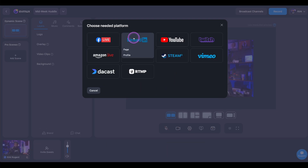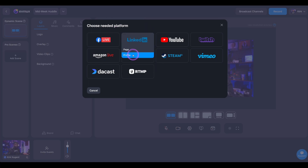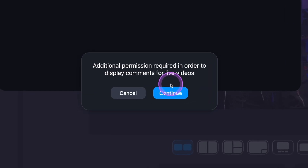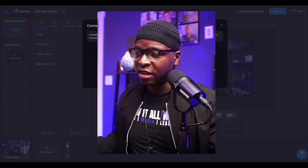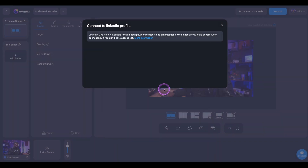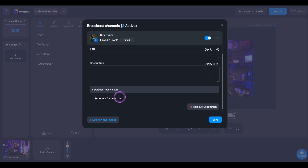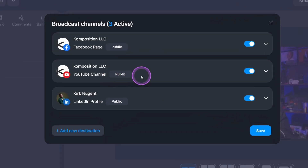To add LinkedIn, we're going to click 'Add New Destination.' This might be review for some of you, but I want to make sure you get a chance to see what this looks like. Once you click on LinkedIn, you'll have the option to select page or profile. I'm going to set up my profile because my page doesn't meet the requirements that LinkedIn has for LinkedIn Live. Notice immediately it says 'Additional permissions required in order to display comments for live videos' — that is new. You may even want to disconnect LinkedIn and re-add it to your EVMux studio to go through this process. We'll click Continue for further verification. Now that everything is set up, I can name this, put whatever title and description I want, schedule for later — all the different things we need for LinkedIn on my profile. We've now got three destinations added.